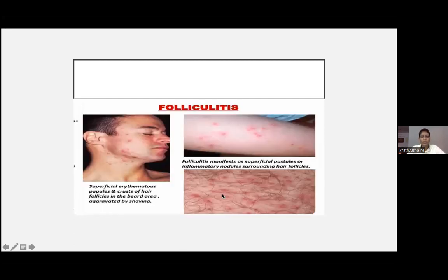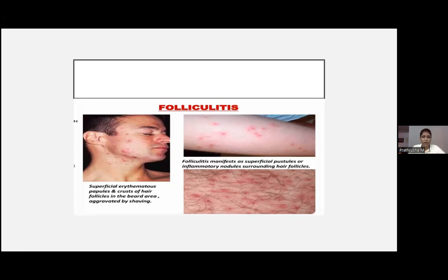Folliculitis manifests as superficial pustules or inflammatory nodules surrounding a hair follicle. Few patients present with lesions over the beard area — that is called sycosis barbae, which is folliculitis occurring over the hair follicles of the beard.